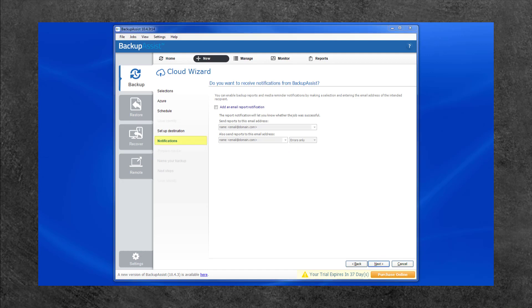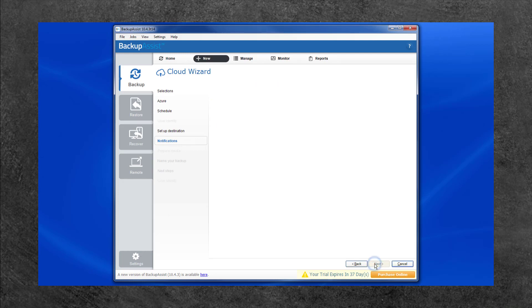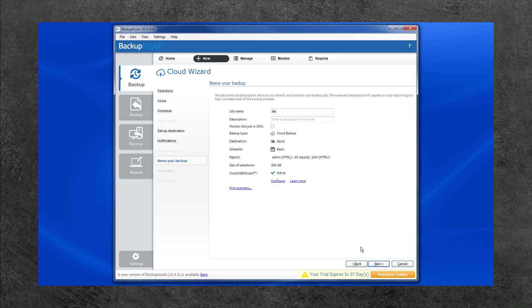Use the Notification screen to enter recipients for the backup reports and click Next. Now you can enter a name for your backup job and click Next.